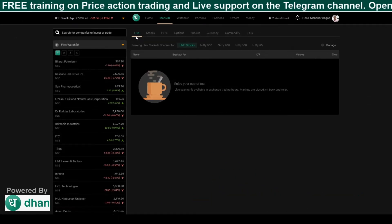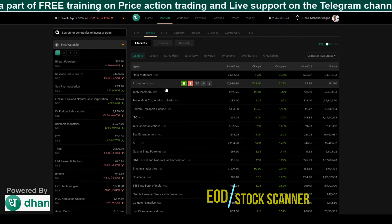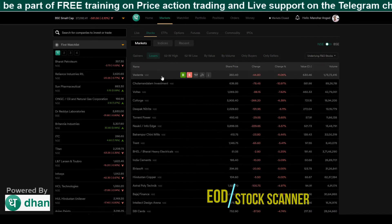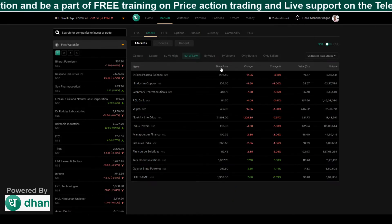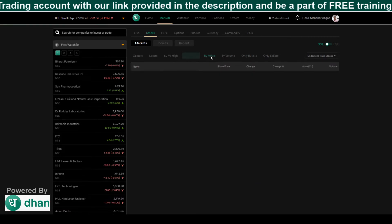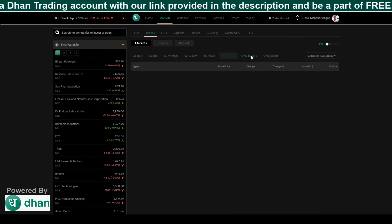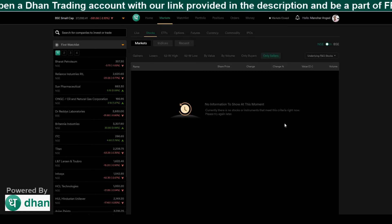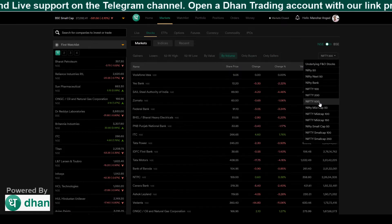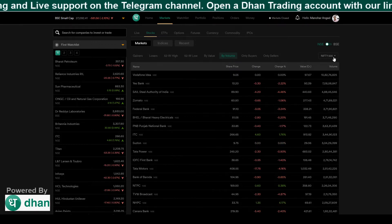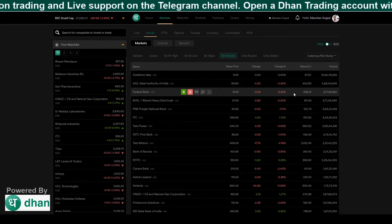If you want to scan after the market, you can use these scanners — just go and click the Stocks tab, where you can scan stocks based on top gainers, top losers, 52-week high stocks, 52-week low stocks, highest turnover, highest volume, only buyer stocks, and only seller stocks. You can search after the market. For example, to scan Nifty 500, select it, or to scan only F&O stocks, just go and select it.